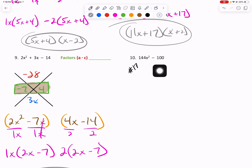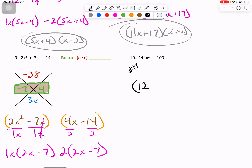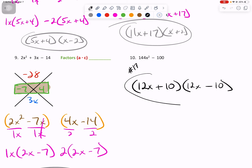Number 10 — we have a difference of perfect squares again. However, this one's not just x squared, it's 144x squared. If we take the square root of 144, that's 12. And the square root of x squared is x. Because of the difference, we have plus 12x and minus 12x in our factors. 10 times 10 is 100, but 10 times negative 10 is negative 100. Circle your answer — this will look like number 17 on your unit quiz.